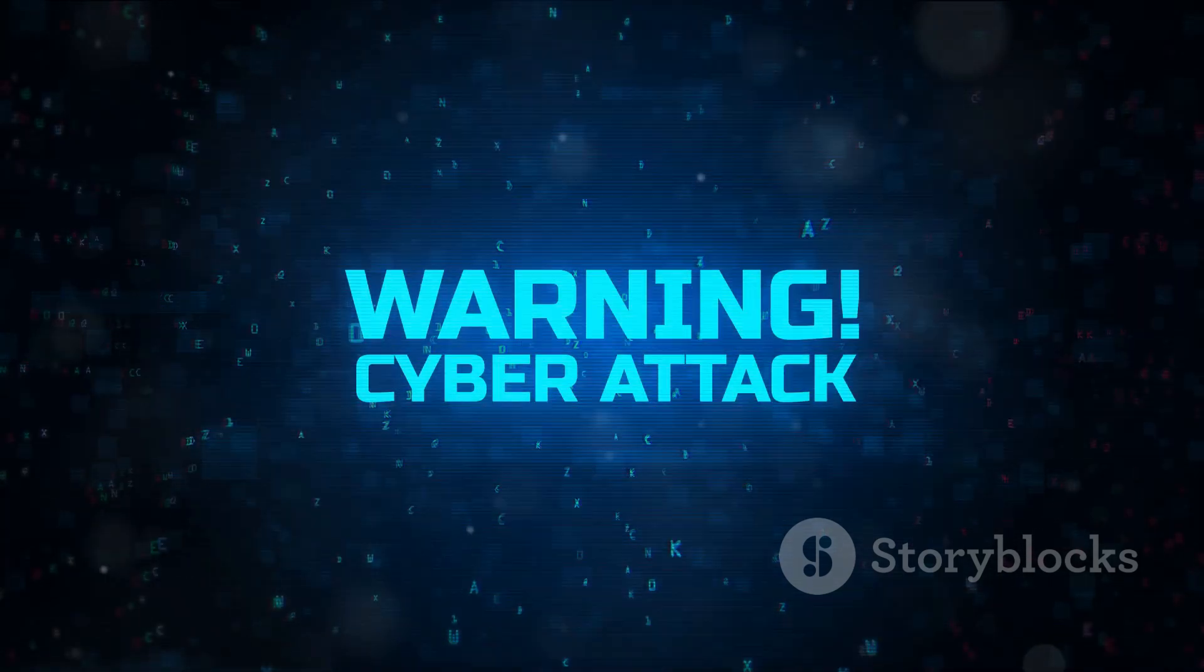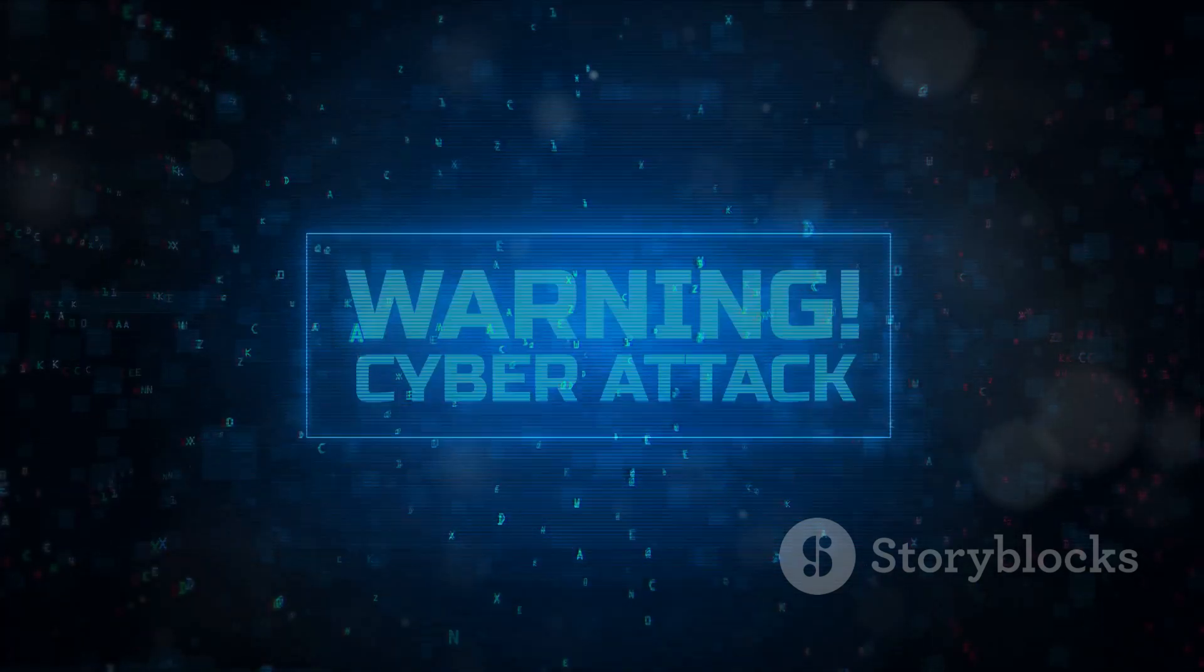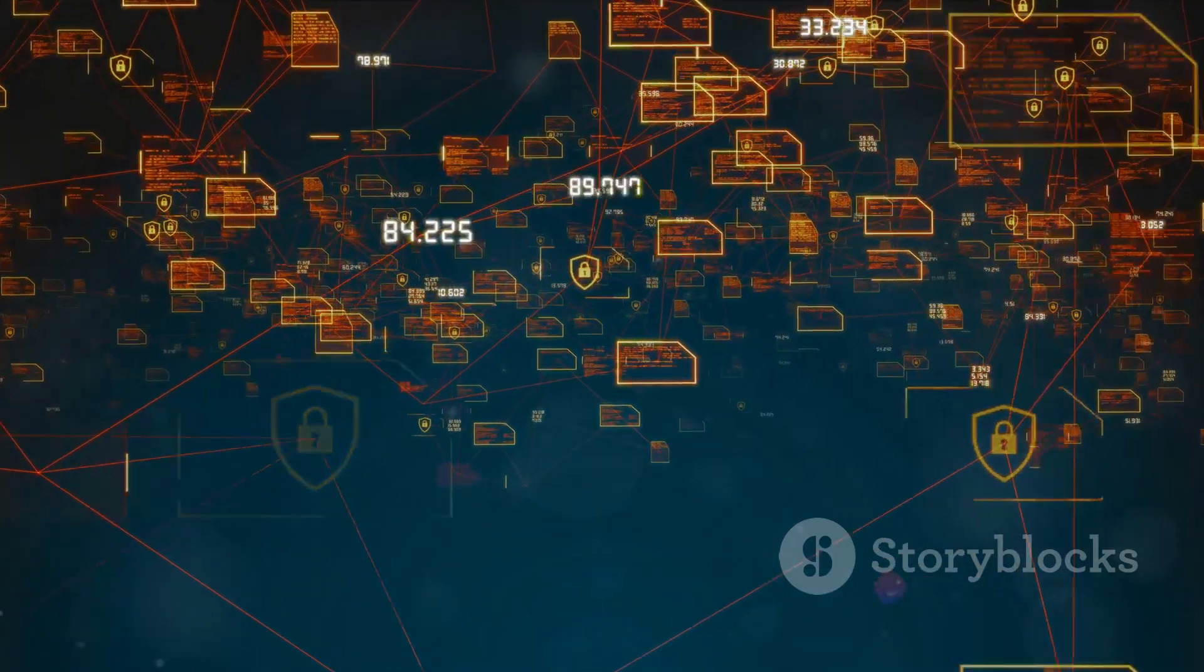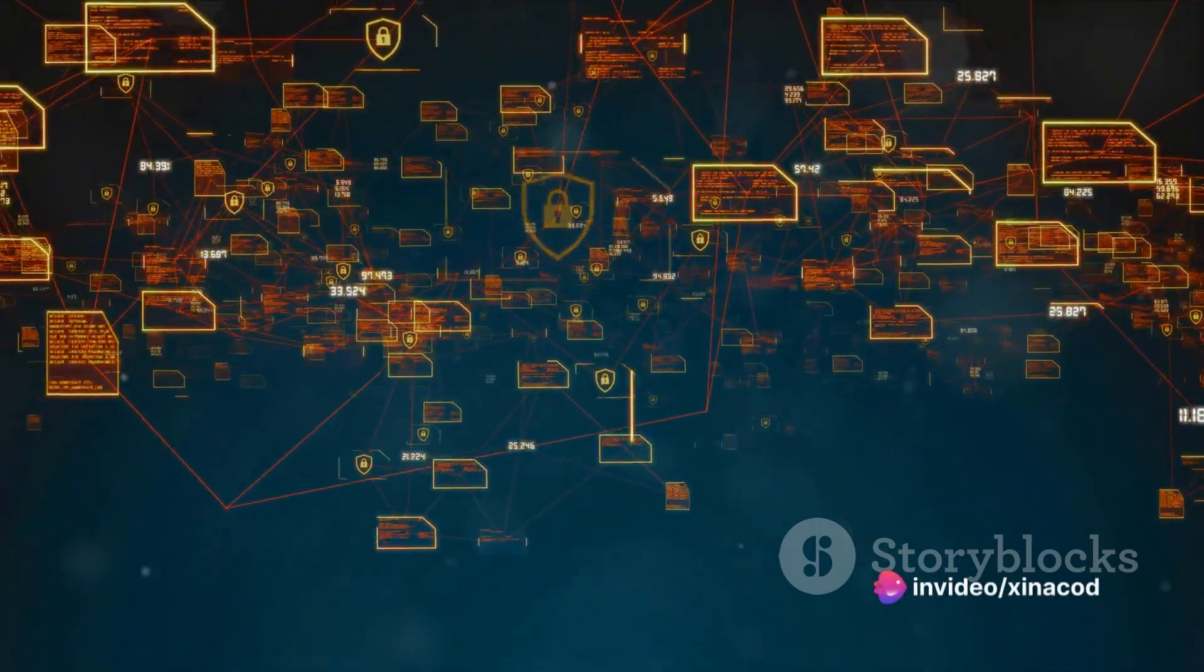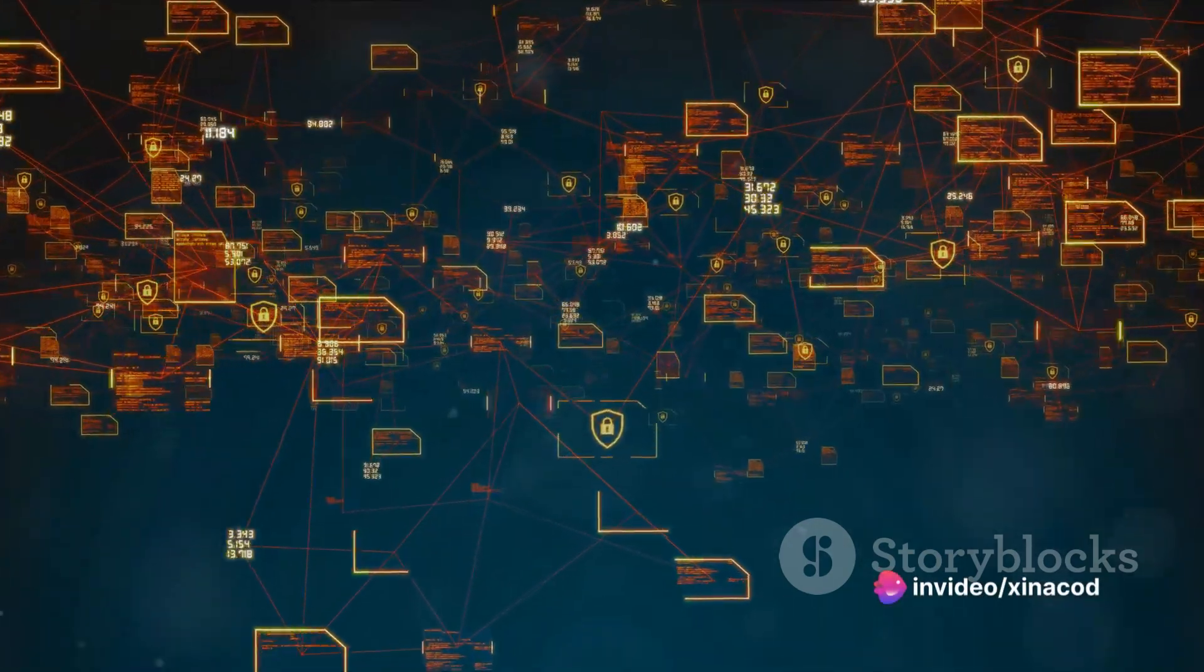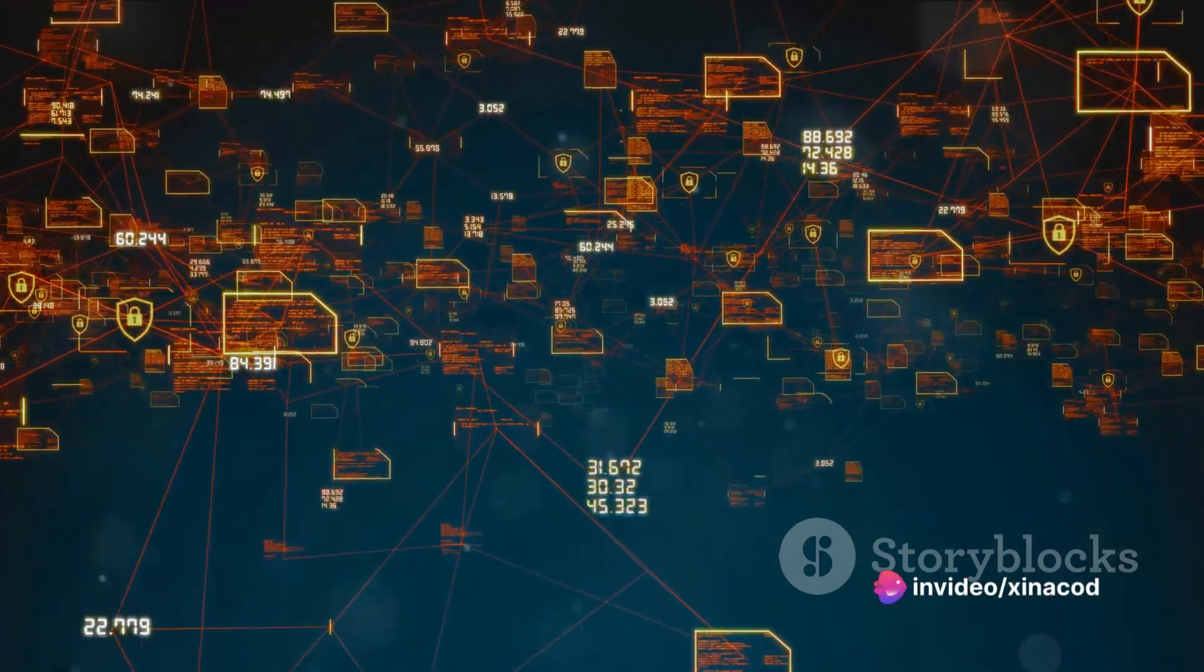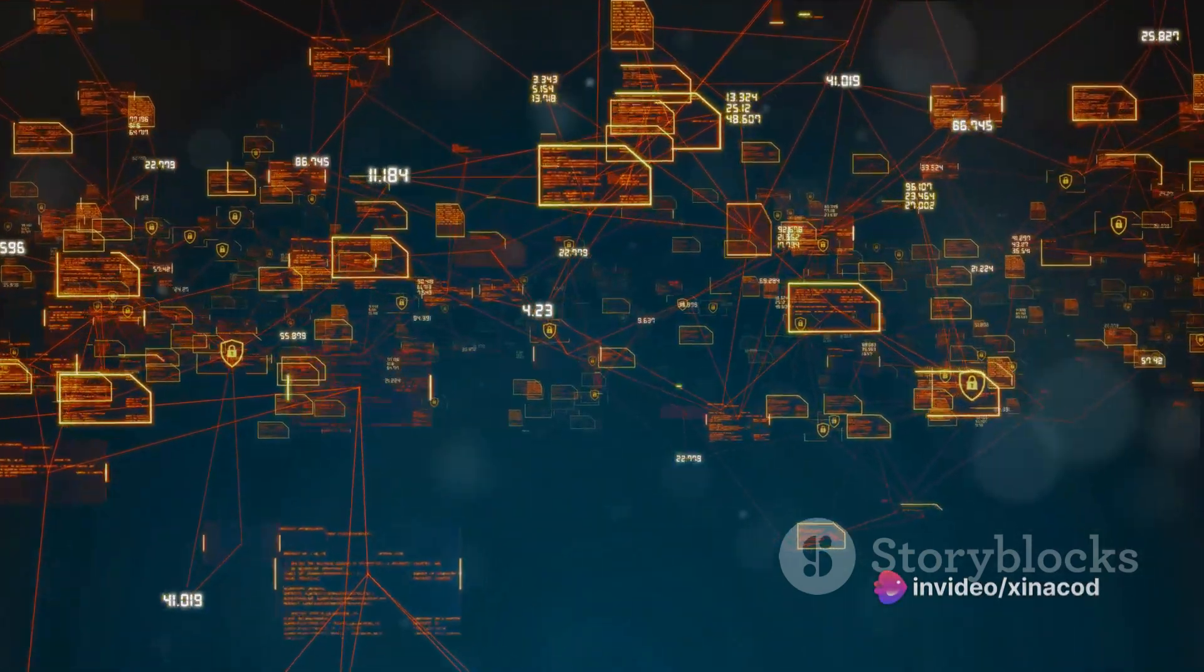Suddenly, the hunters become the hunted. The impact? Staggering. Not just for the hackers, but for the entire cybersecurity industry. Imagine the chaos, the ripple effects it would cause in the world of cybersecurity.